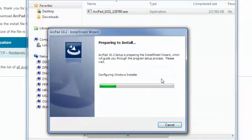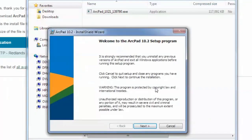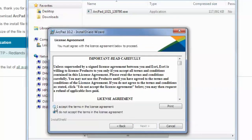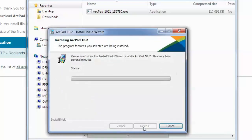And then that will start up the Install Wizard. Then I'll click Next. I will accept the terms in the license agreement. Click Next, and then Install.